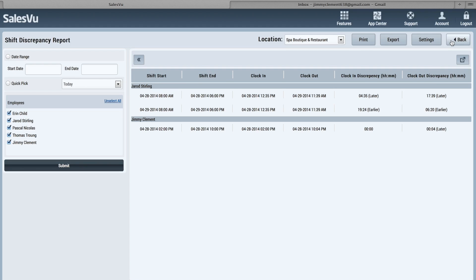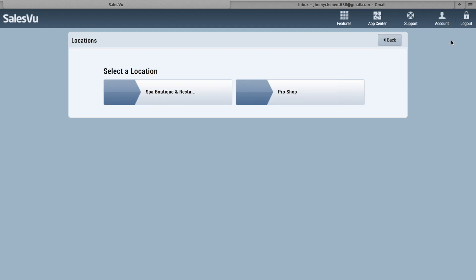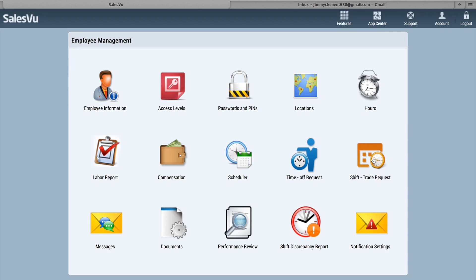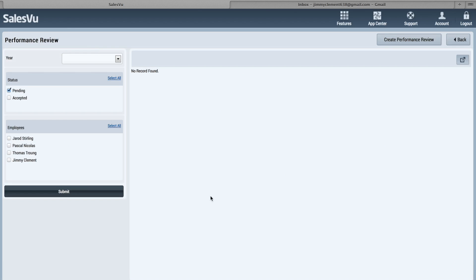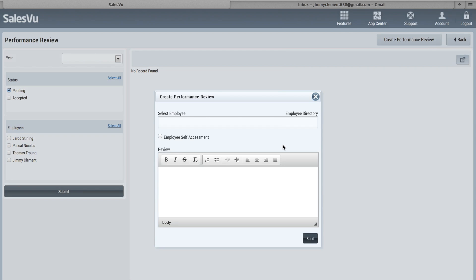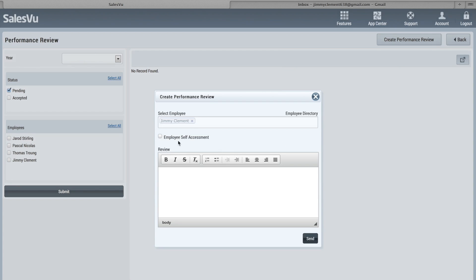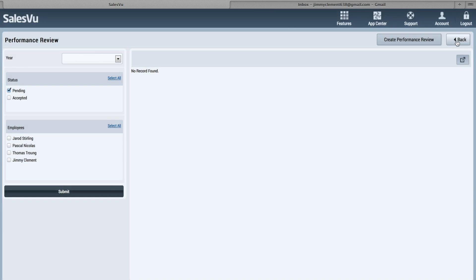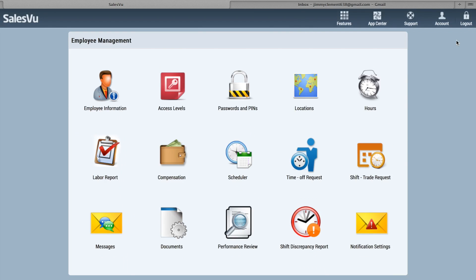The Performance Review allows you to create performance reviews. Managers can create them and have them accepted. You can also do personal performance reviews. You just simply create a performance review, type in the employee name. If you want it to be an employee self-assessment, you put in the review.